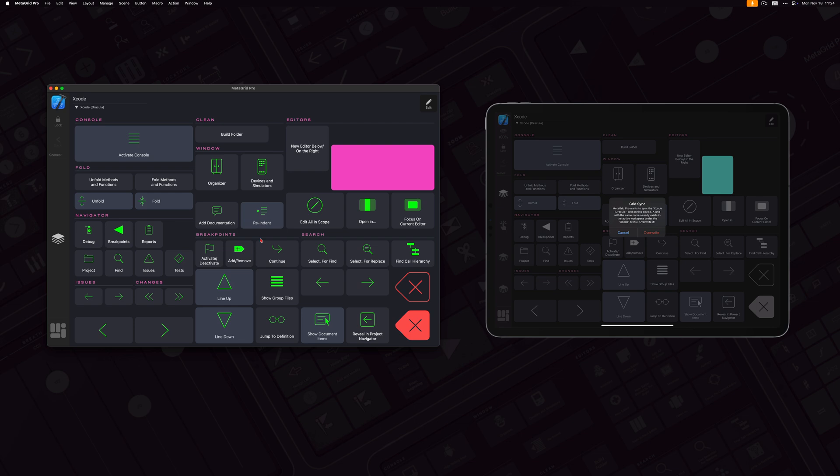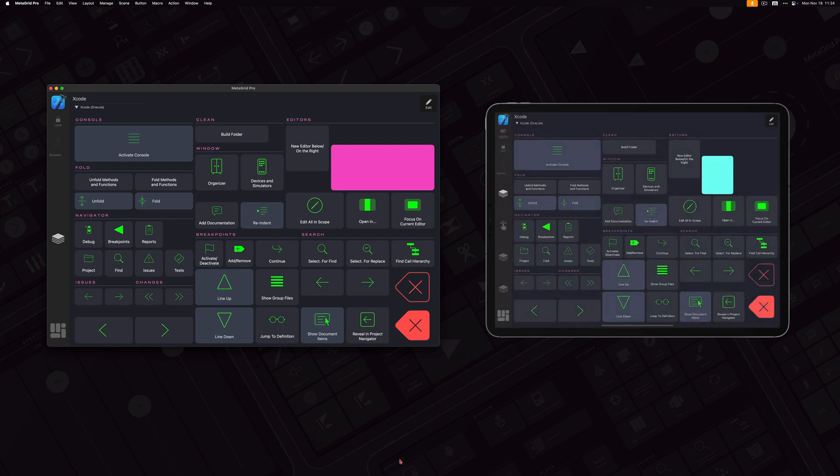So basically, here I've got the big pink button, and here I've got the blue button, a bit smaller. So I tap Overwrite, and here we are. Now the grids are perfectly in sync.